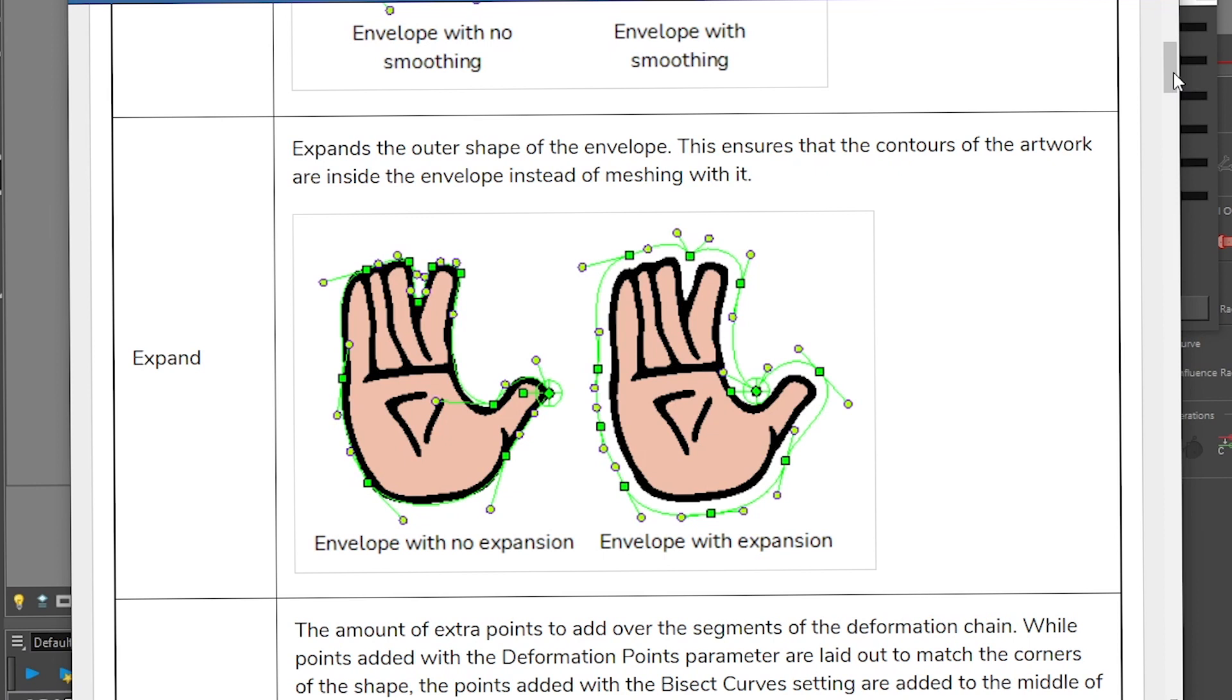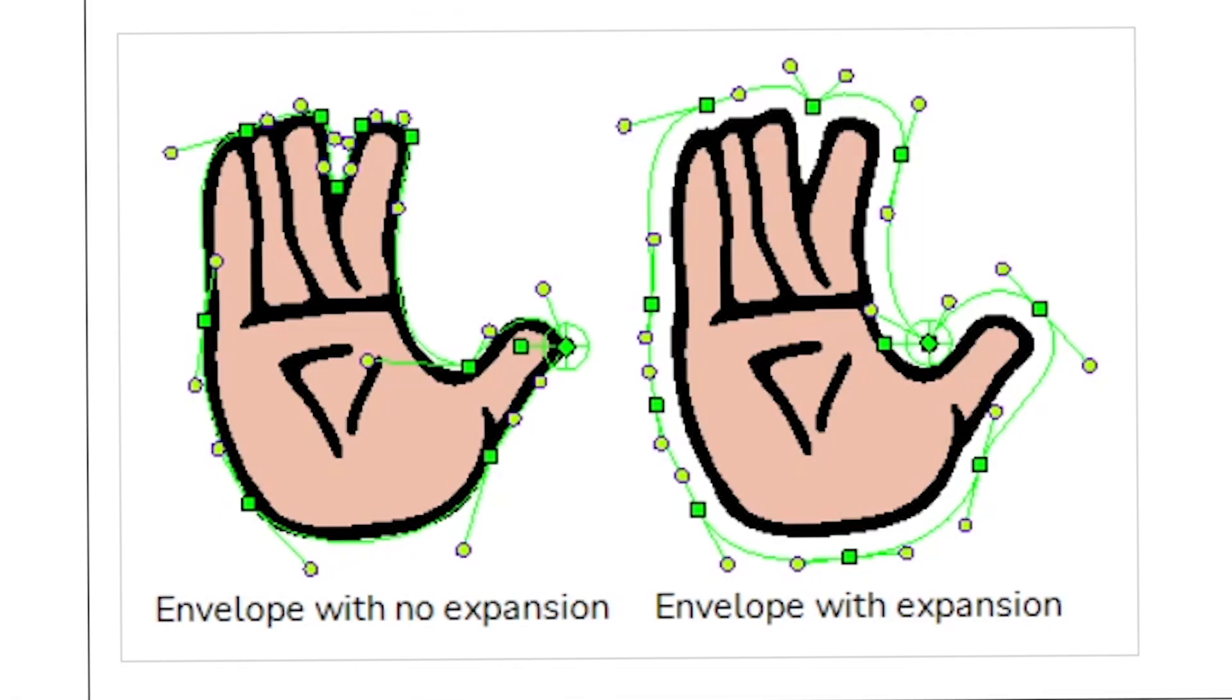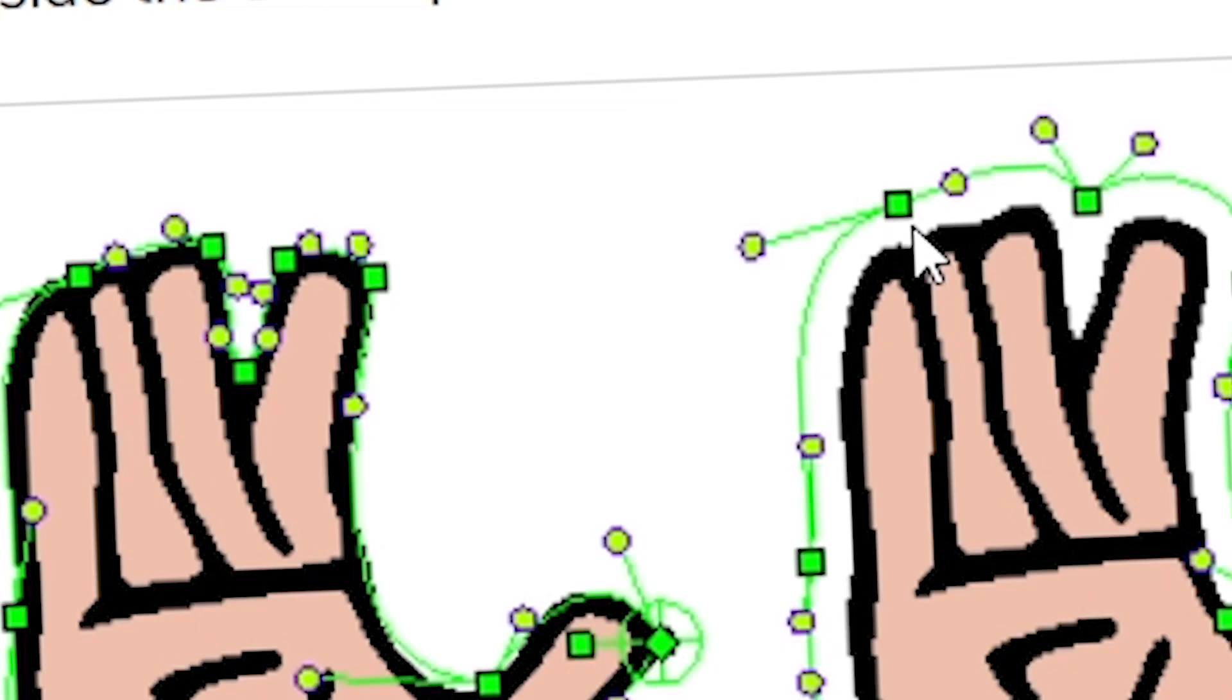Expand. Expand the outer shapes of the envelope. This ensures that the contour of the artwork are inside the envelope instead of meshing with it. So sometimes you're going to have examples where you want the point to be a bit outside of your shape. This is true if you have like some textures or something going on, this could be good. I rarely use it, but it can be useful.